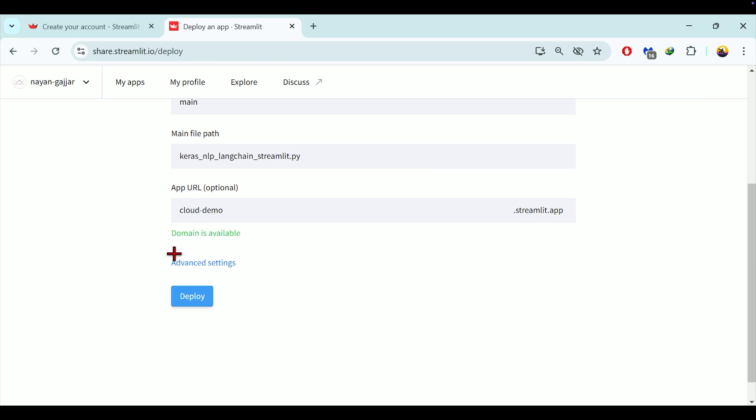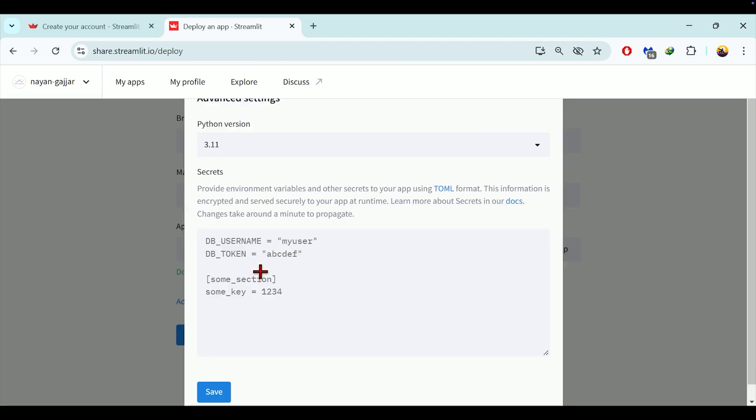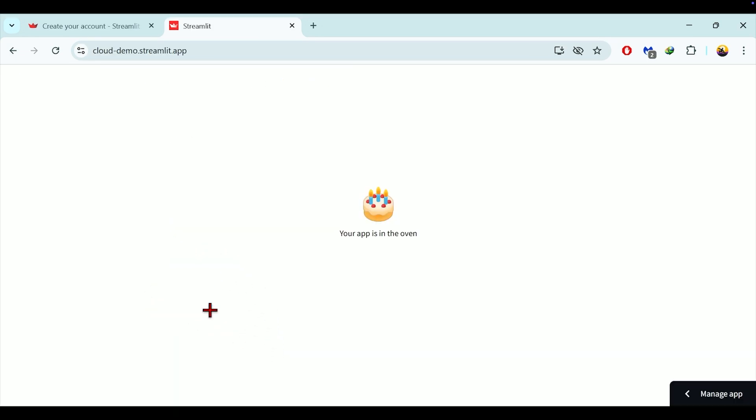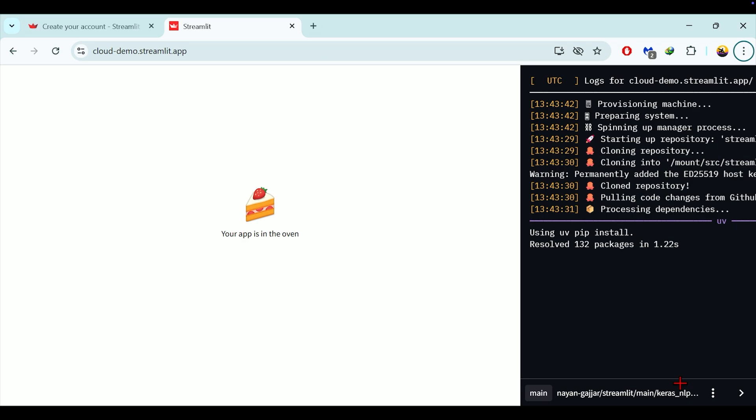After that, select on this advanced setting option. Here if needed, adjust settings such as python version, environment variables or secrets. Click save if you make any changes. Finally, click on deploy button. The deployment screen will appear showing the progress. To view the deployment logs, click on manage app. As you can see, you will be able to see the logs of deployment process.